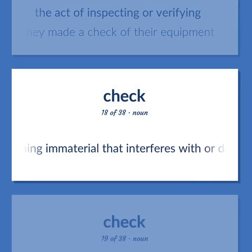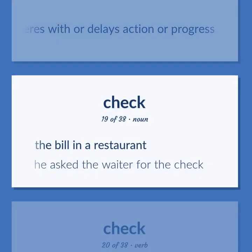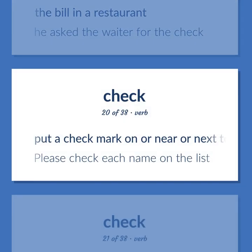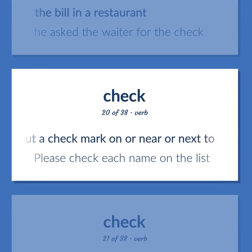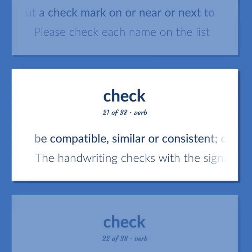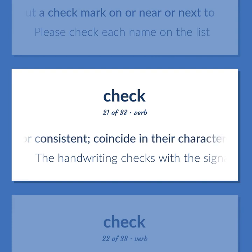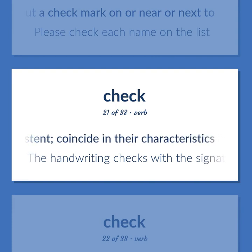Something immaterial that interferes with or delays action or progress. The bill in a restaurant. He asked the waiter for the check. Put a check mark on or near or next to. Please check each name on the list. Be compatible, similar or consistent; coincide in their characteristics. The handwriting checks with the signature on the check.